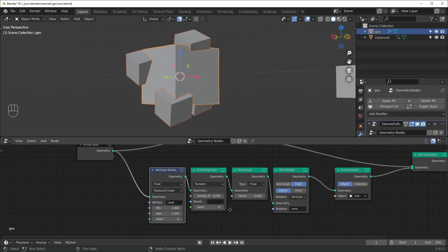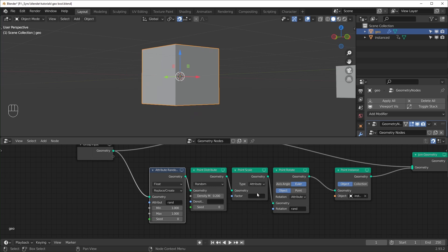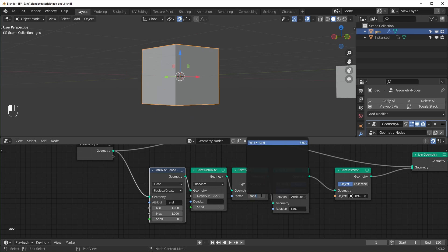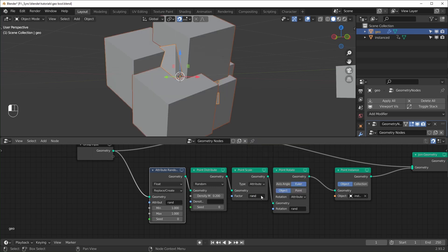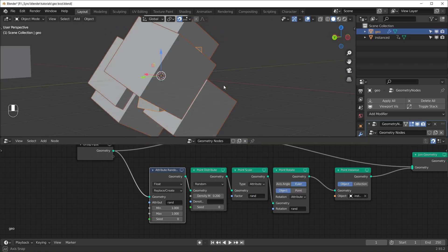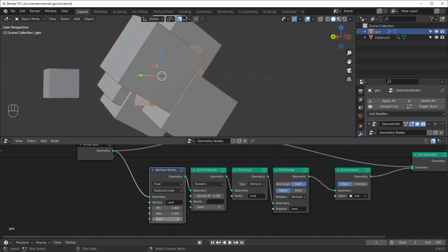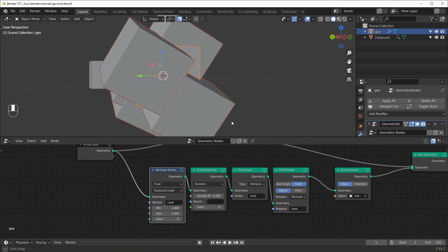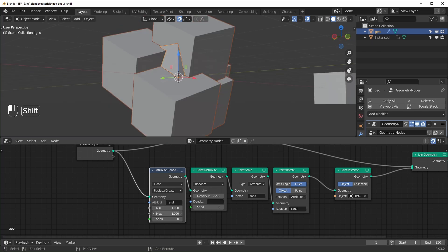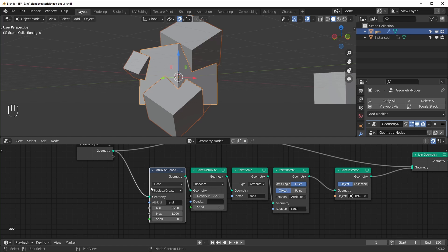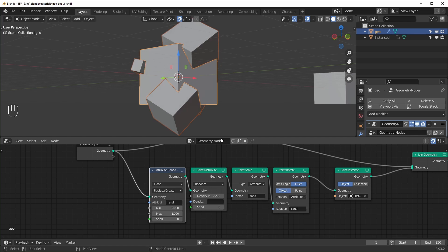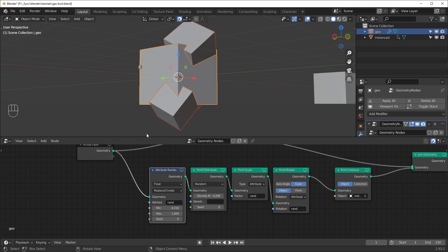And we can do this for scale also. So I'll change this to attribute. And we can just type in rand. So you can see these are all the same size now. And that's because these are the same number. So we can set our maximum scale and our minimum scale. I'll set the maximum to one and the lowest one to maybe like point two or something like that. If we set this to zero, we might get some that get too small, like this one right here.